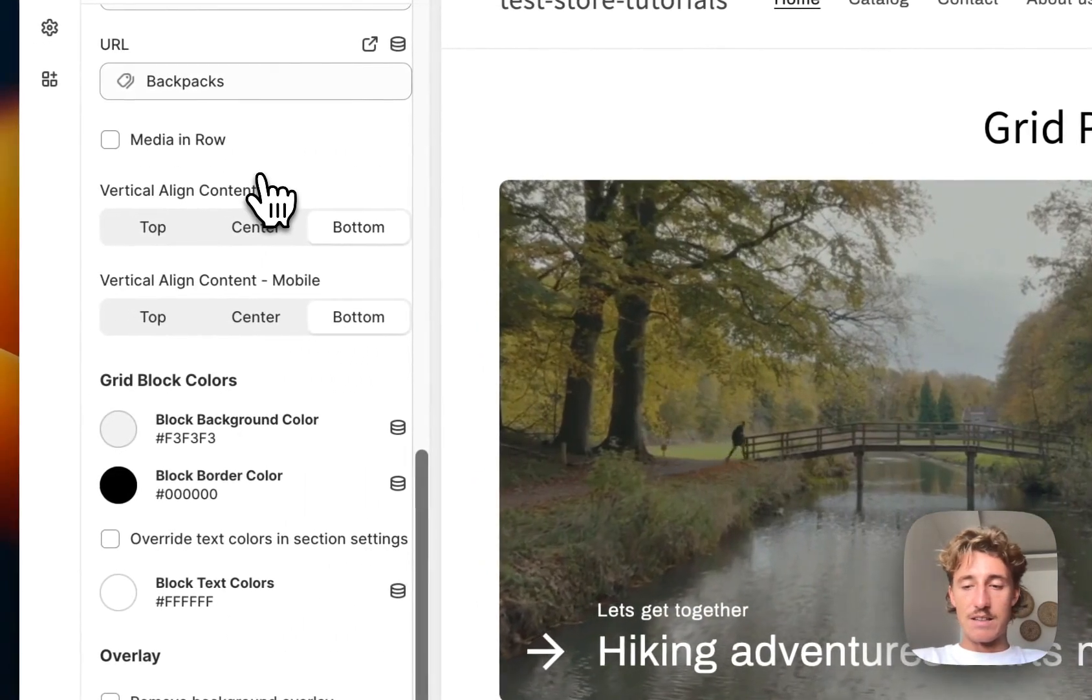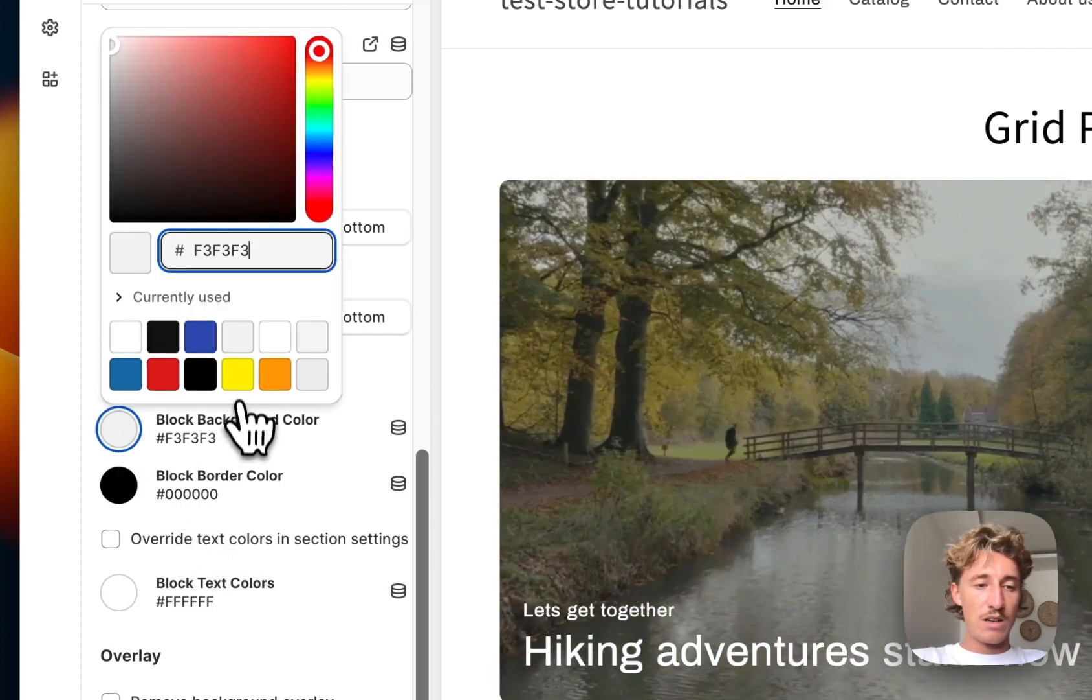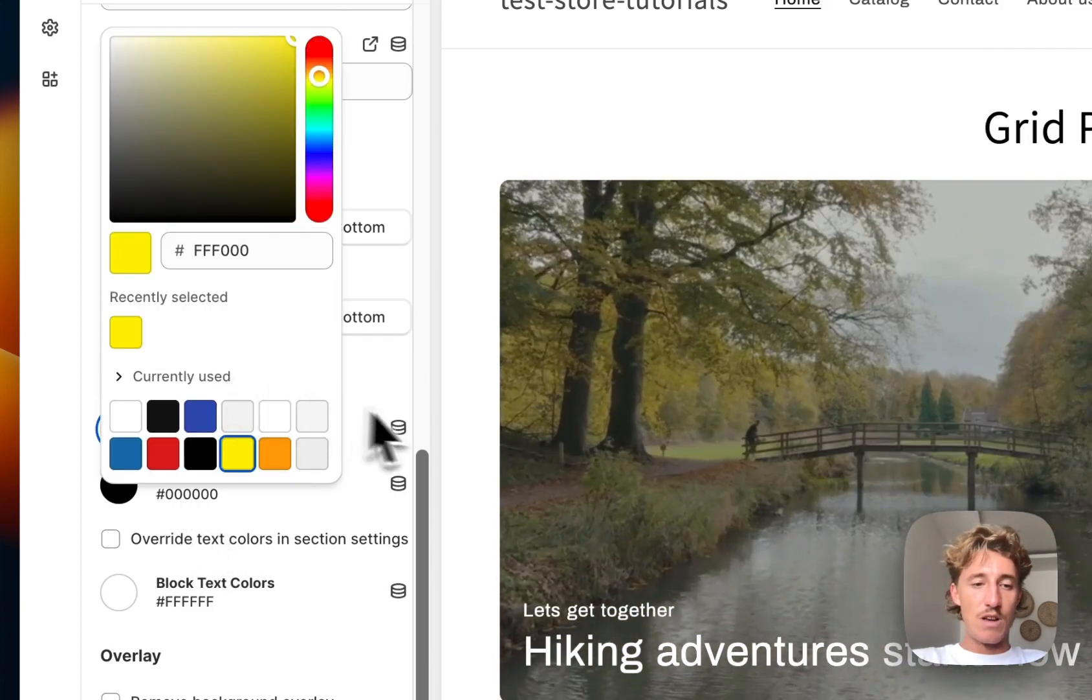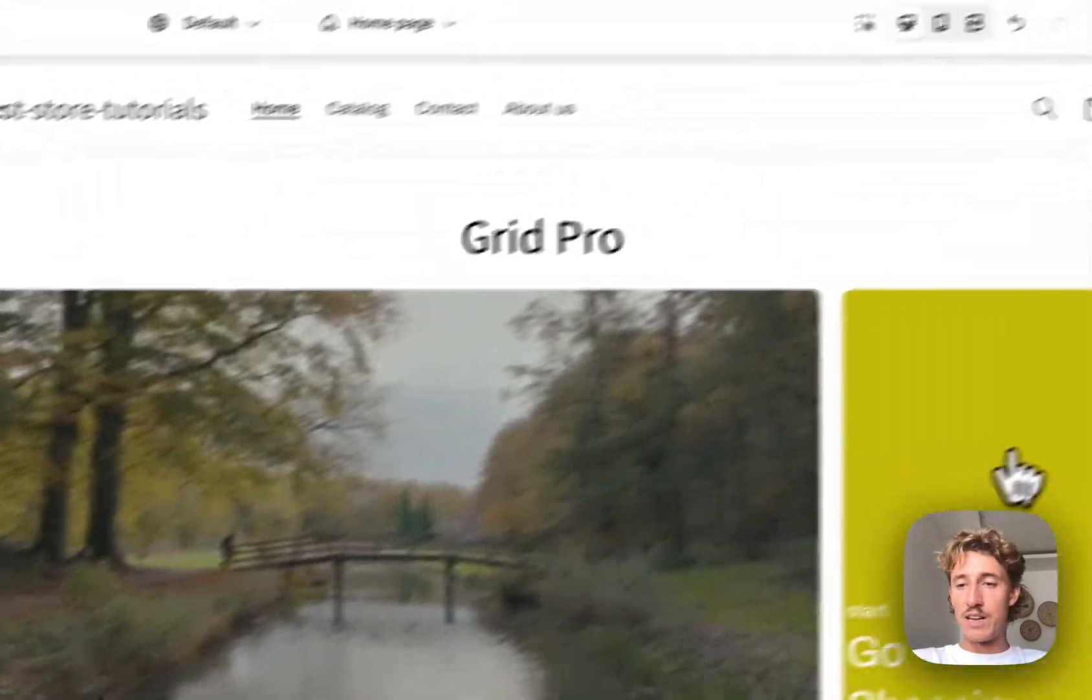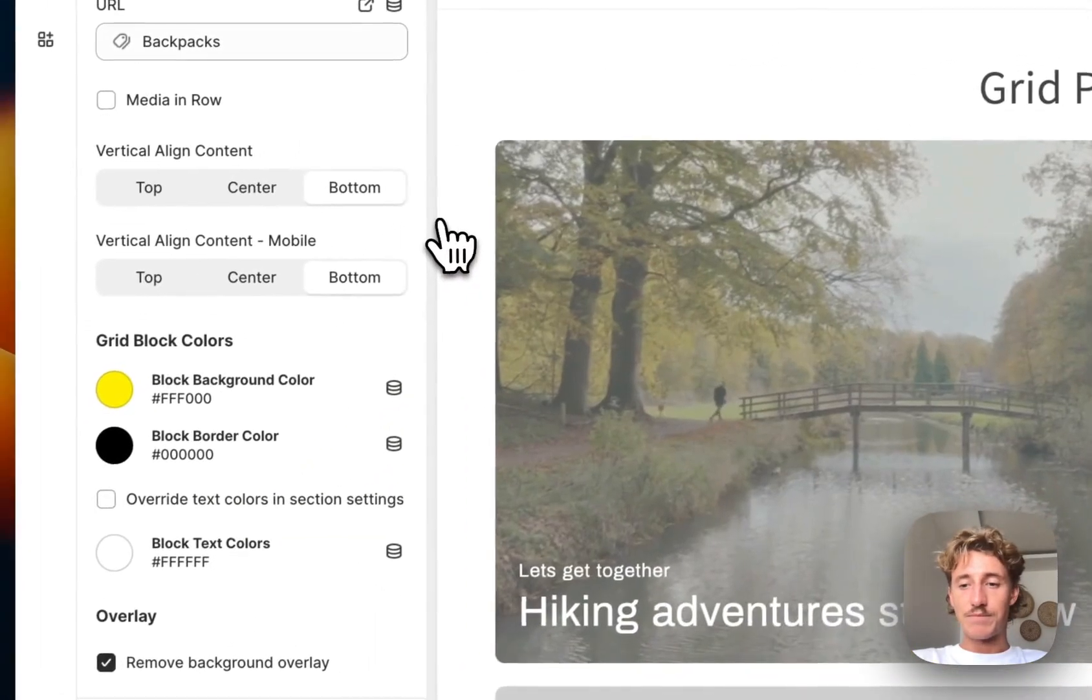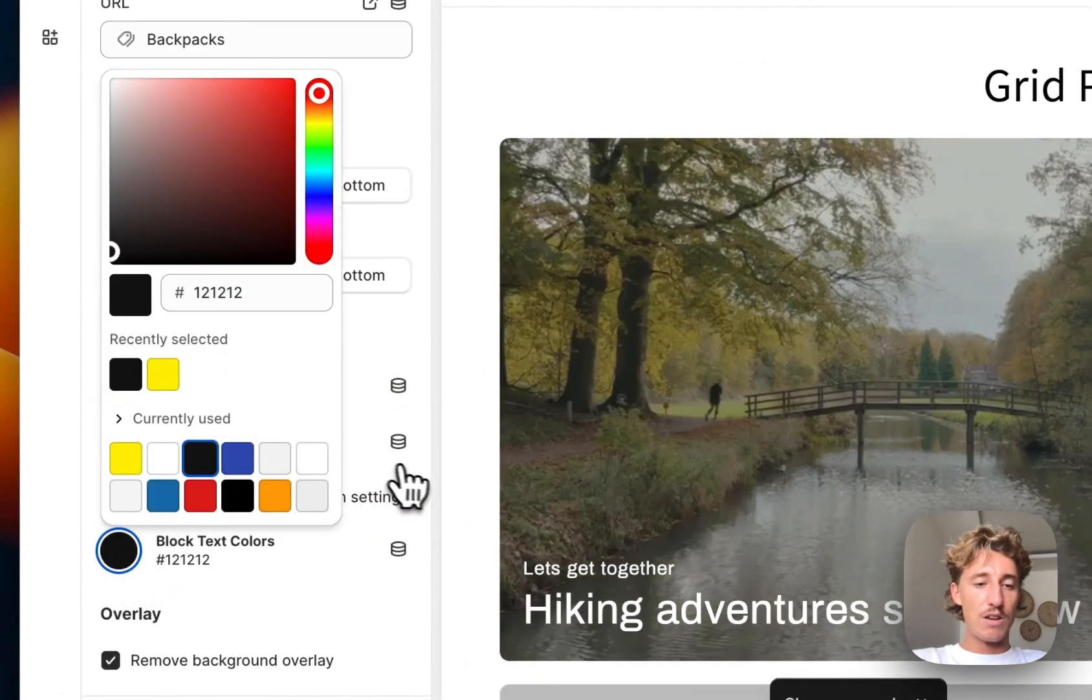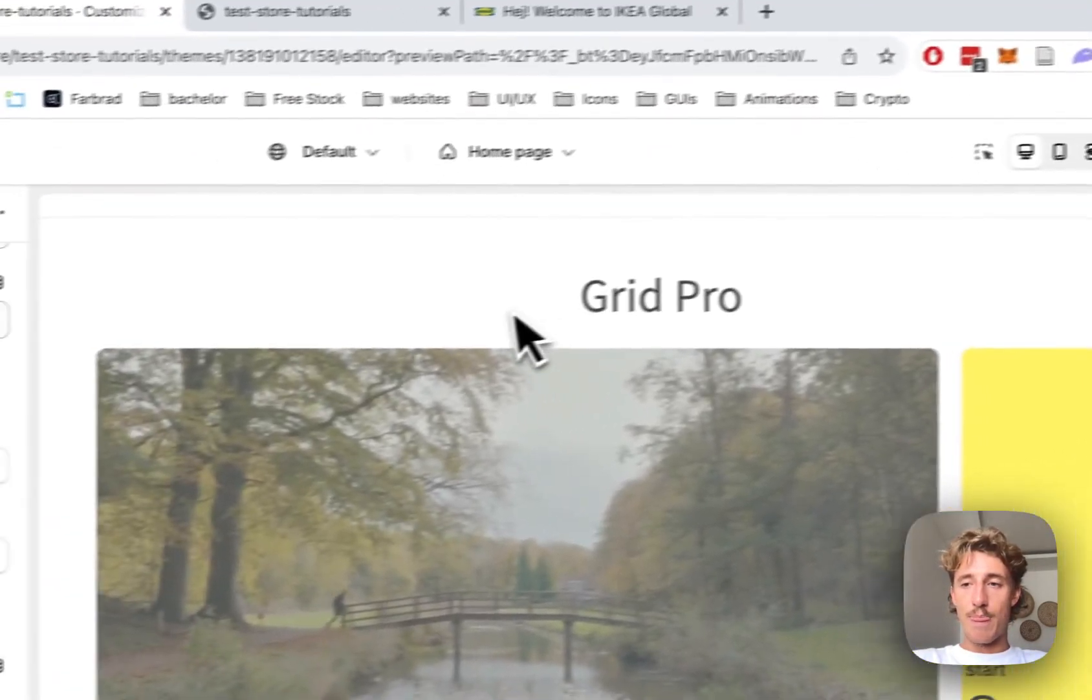And here I want to have a different background color. I want to have that classic Ikea yellow, and we also want to remove the background overlay, so we're going to get the proper color of it. Let's save it up real quick, and also change the text color of the block. Make sure you selected that, so it can get overridden.